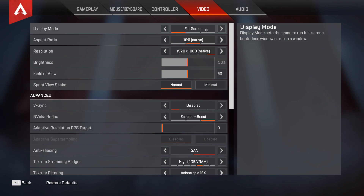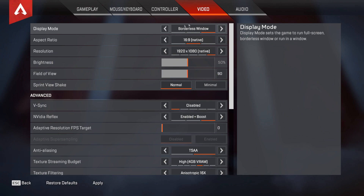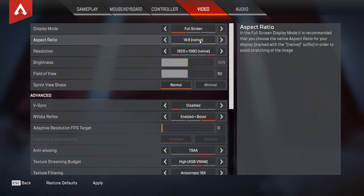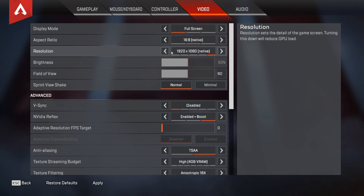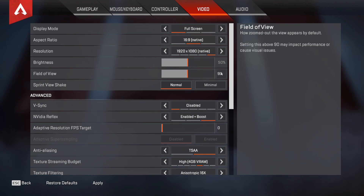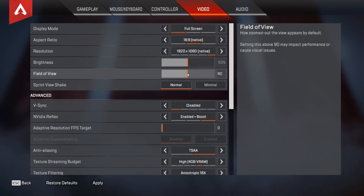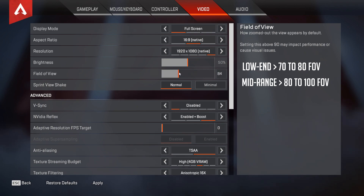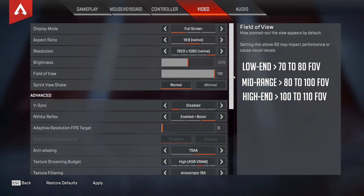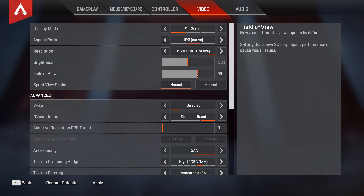For Display Mode, you should always have it set to full screen for best performance; however, with Apex Legends, Borderless Window also works really well. The aspect ratio should be set to your native aspect ratio, which will be 16:9 for the majority of us. Resolution should also be your native resolution. When it comes to field of view, the higher the number the more you'll see on screen, but the more GPU power you'll require. For lower-end GPUs I'd recommend not going above 80; for mid-range, anywhere between 80 and 100; and for higher-end systems, just set it to the highest number.